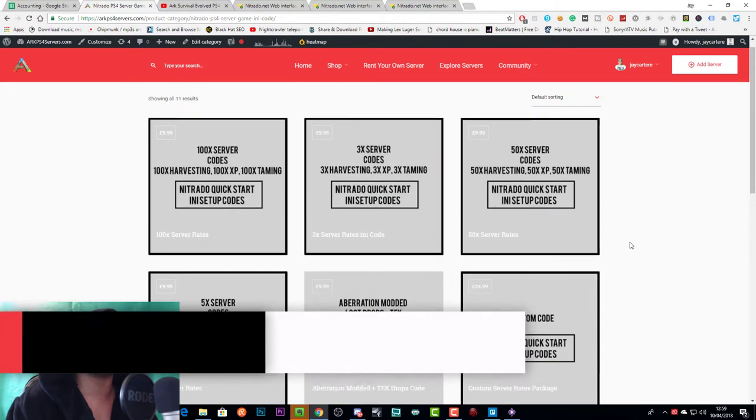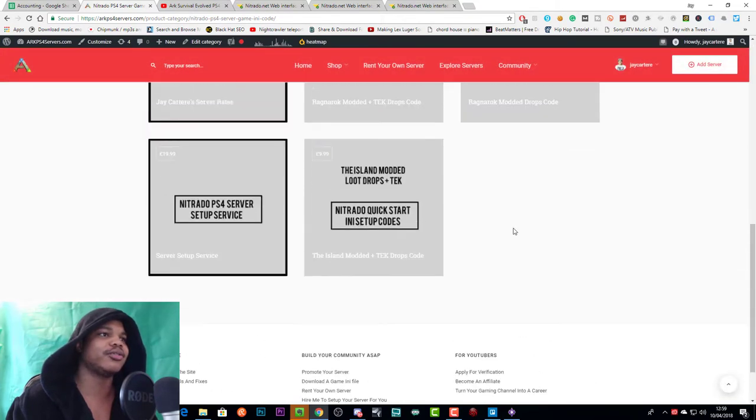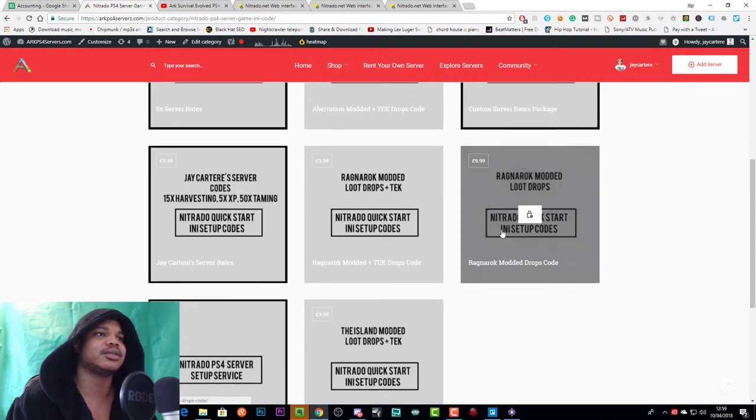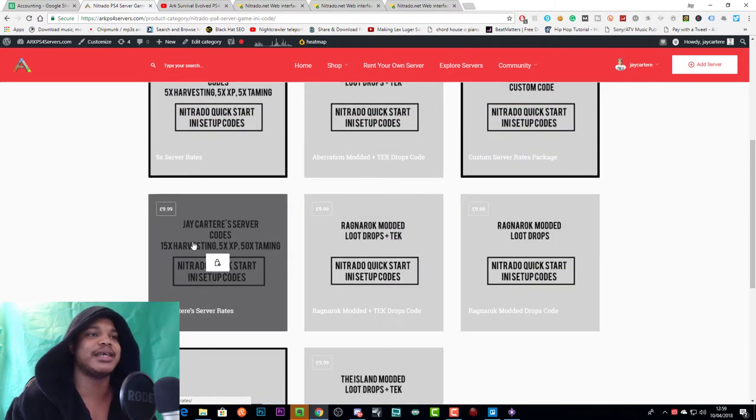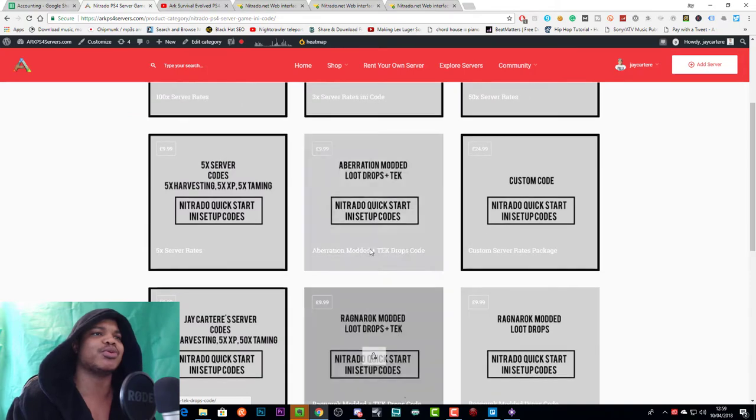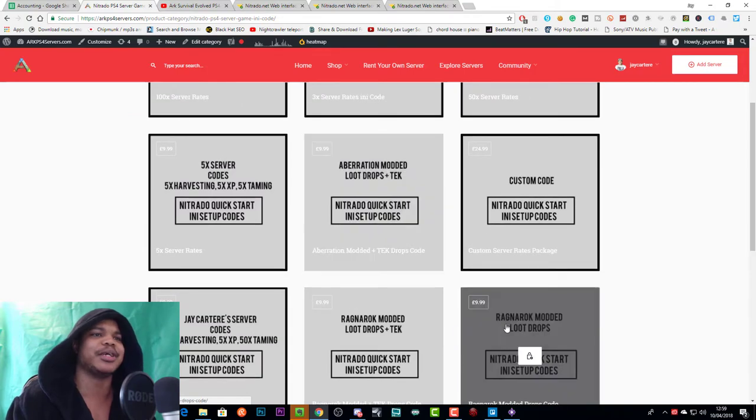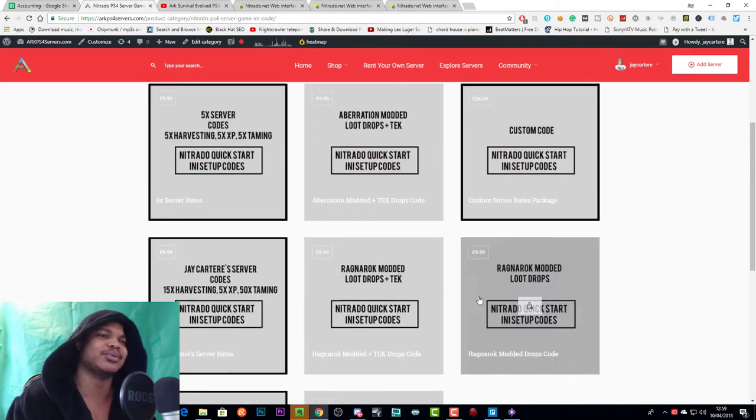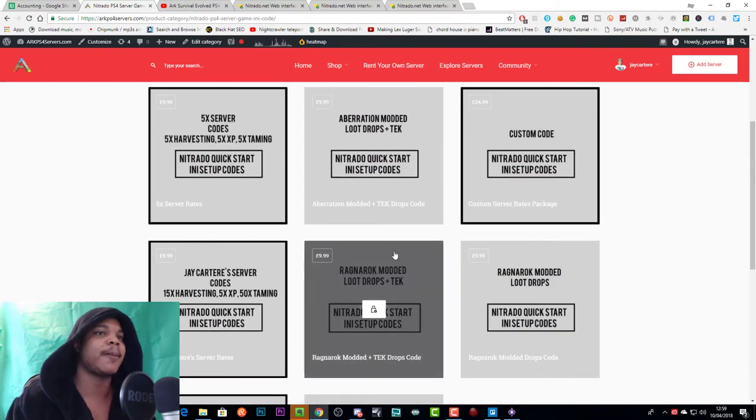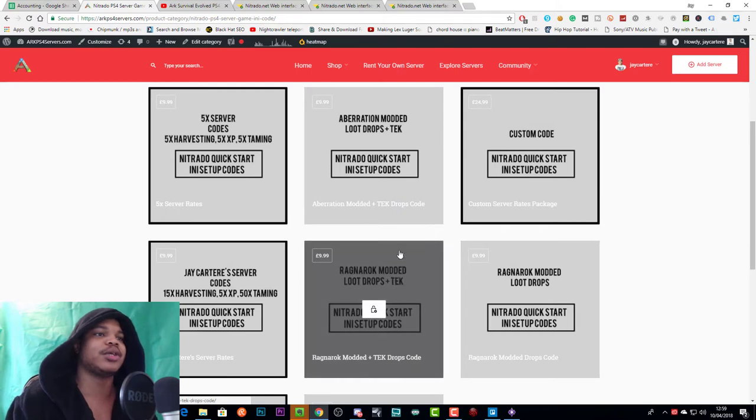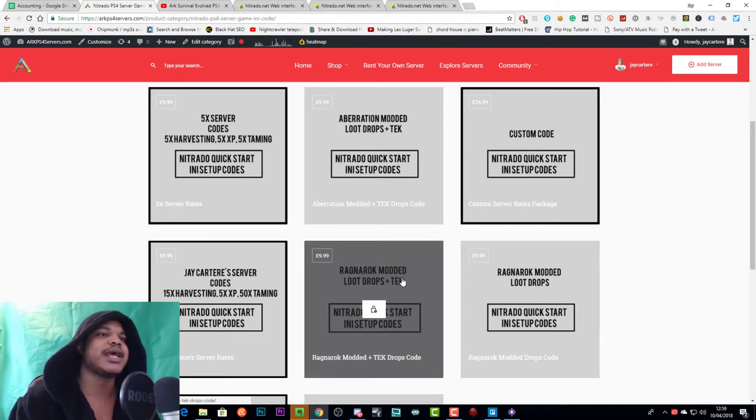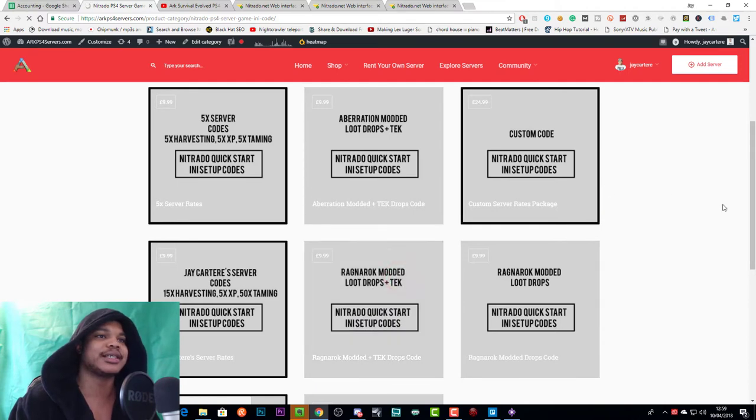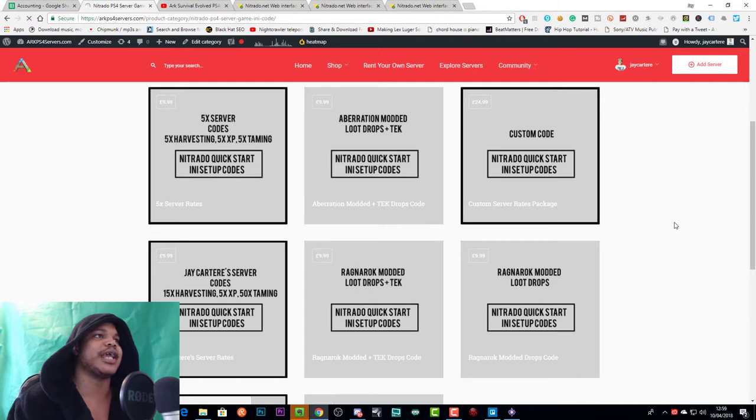These are here also. You can get my server codes if that's what you want. I do need to add borders to these pictures, I totally forgot about that but we'll get that done eventually. So in this video we're going to be using the Ragnarok modded loot drops and tech drops code. So in order to do that, we'll just click on this and that will take us to the actual page where we can purchase it.